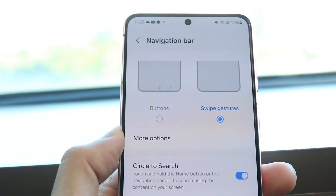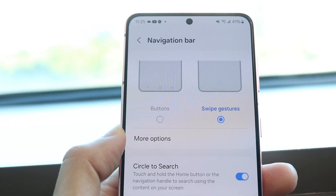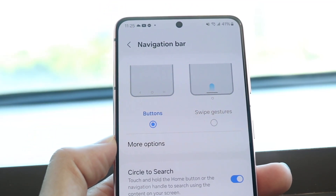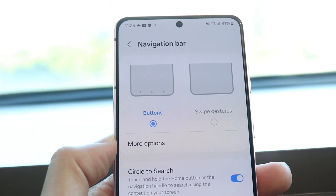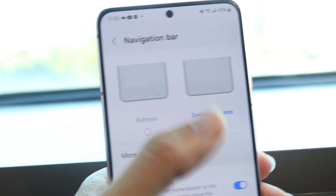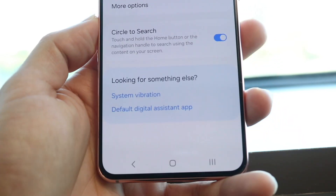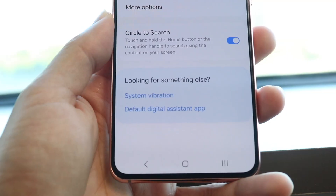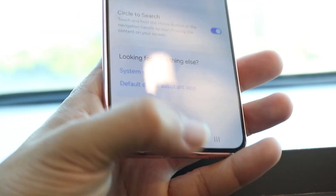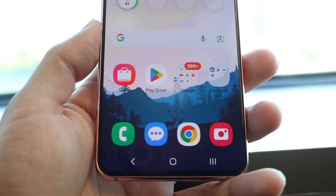Now what we want to do is switch over from swipe gestures and tap onto the Buttons option. You can see which one you want — swipe gestures or buttons — and you'll see that the bottom will change depending on which one you click on. So if you want buttons, tap on the Buttons option right here, and now you will have buttons on your Samsung phone.